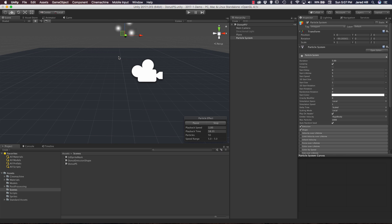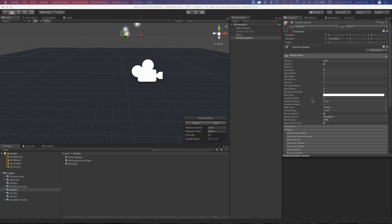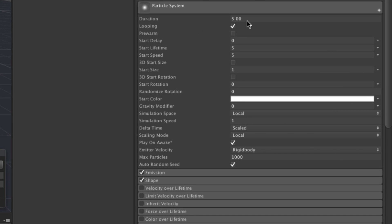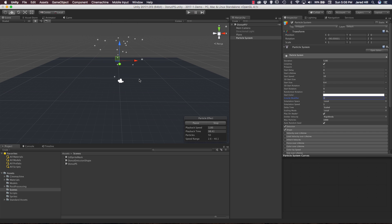Now let's set up some of the initial values for our particle system. Starting in the basic particle system module, we're going to leave our duration at a value of 5 and leave looping checked. We don't want a start delay. Our start lifetime can also be 5. We're going to up our start speed to a value of 10 and change our start size to a value of 0.4. We do want to add a gravity modifier here - I'm going to enter a value of 1. So as we can see our particles are now being launched in an upward direction and then falling downward.